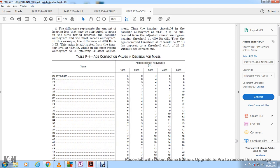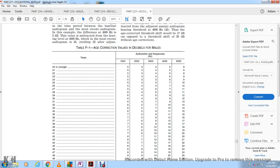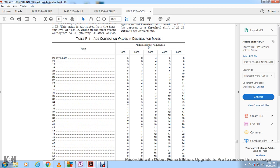Table F1 shows age correction values in decibels for males, from age 20 through 60 or older, at audiometric test frequencies of 1,000, 2,000, 3,000, 4,000, and 6,000 Hz. The correction values increase as age increases.